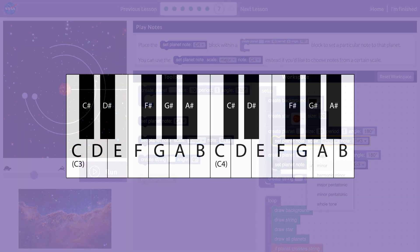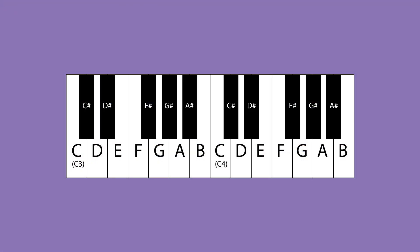Each scale has its own personality. Major scales usually sound happier, and minor scales usually sound sadder.